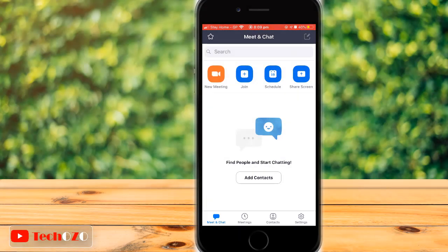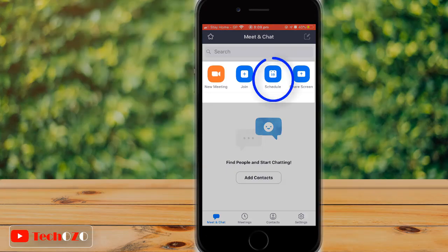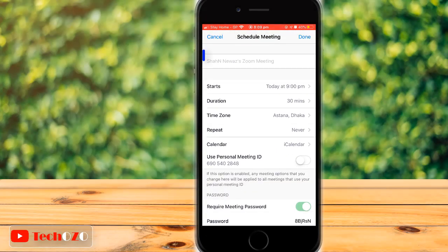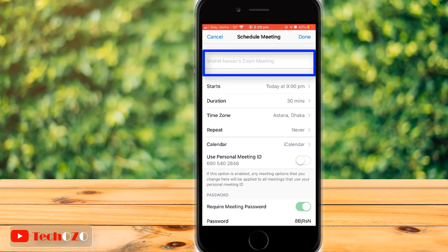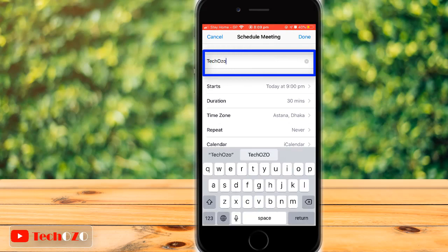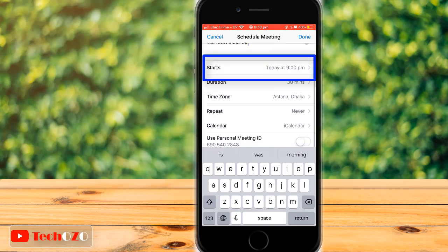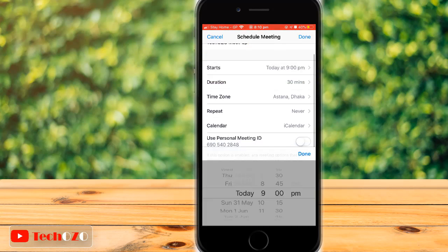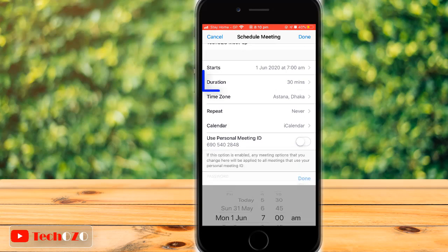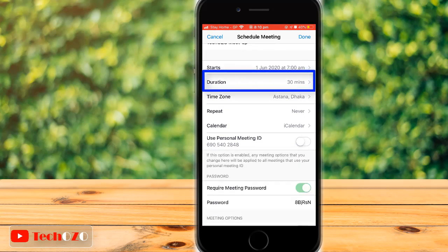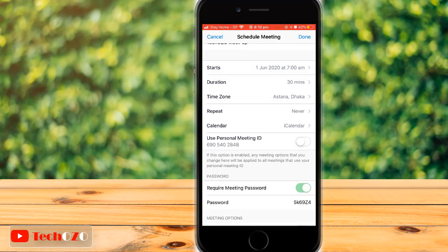From the top menus, tap on Schedule to schedule a Zoom meeting and invite. Enter the name of your meeting, then tap on Starts to fix the date and time. From Duration, you can fix the duration of the meeting.